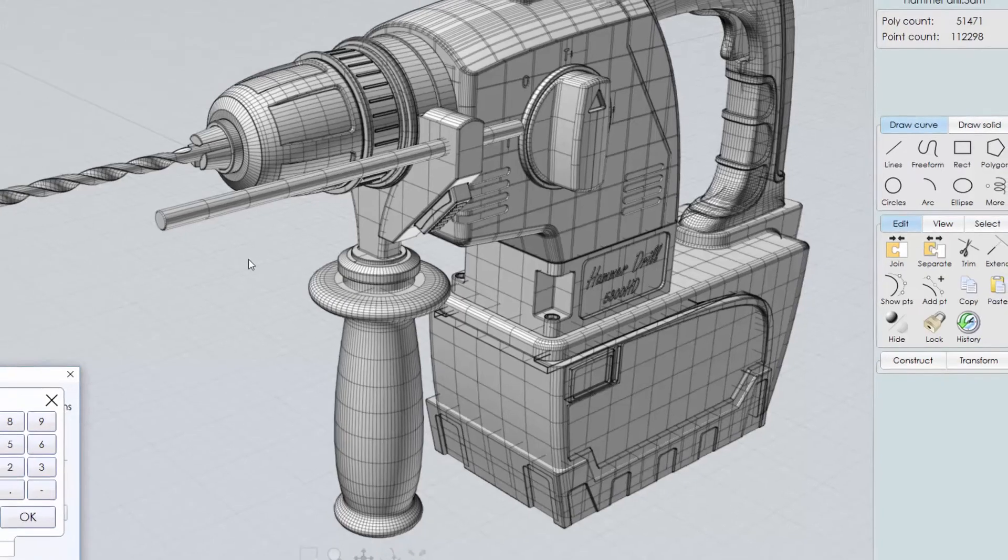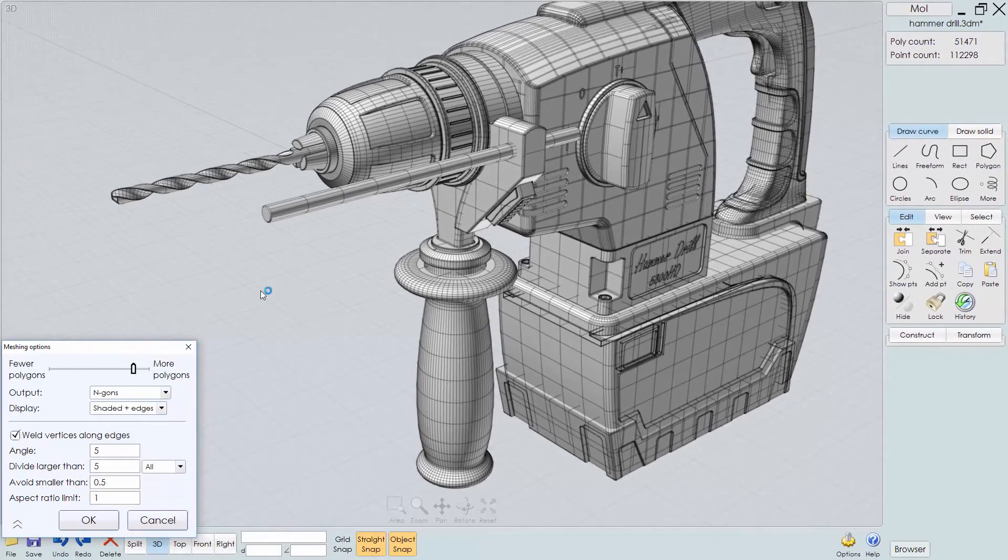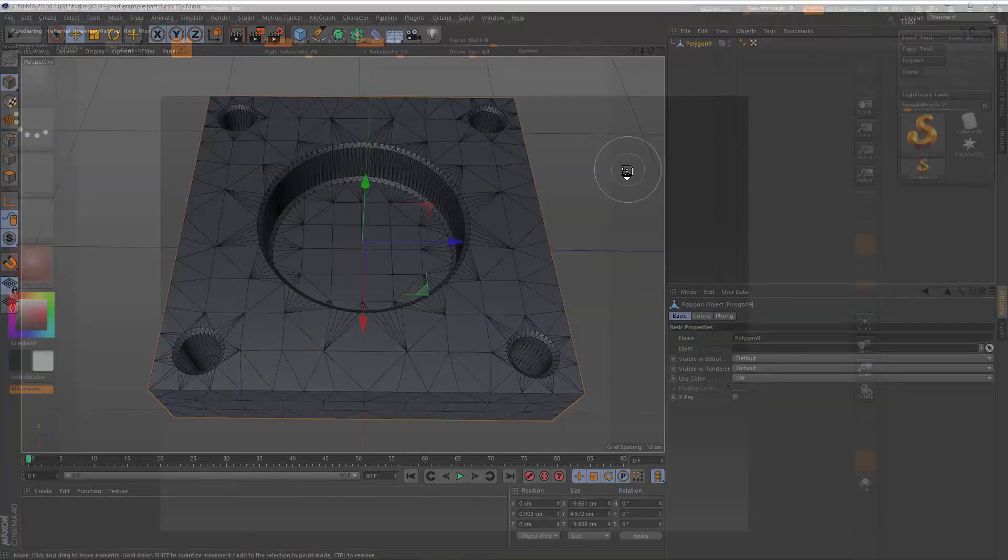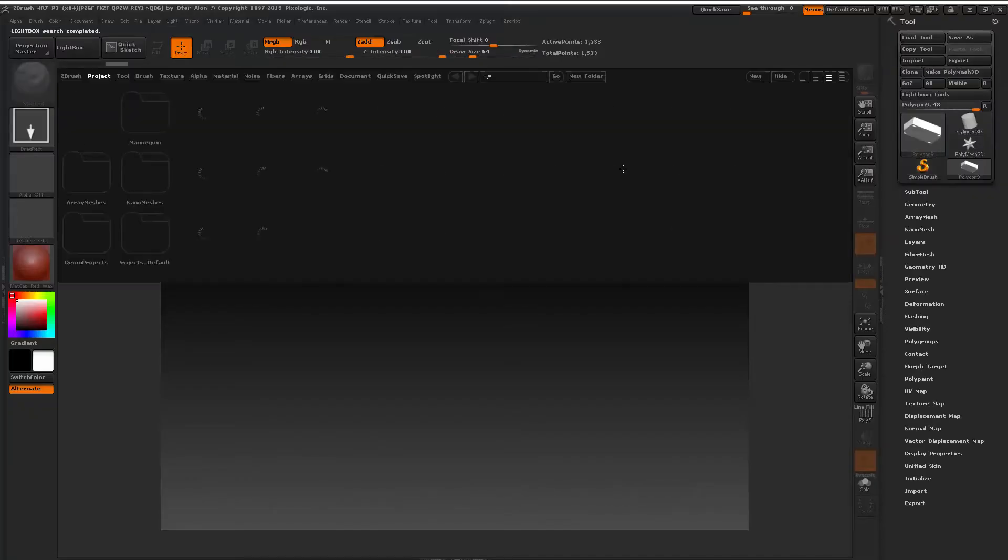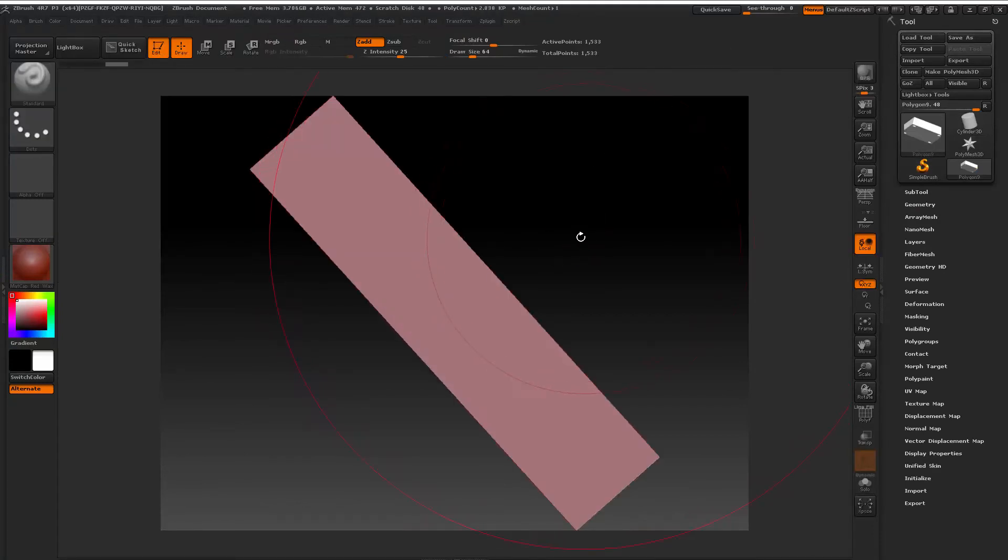We will also take a look at MOI, a low-cost option that is a popular program for CAD export. Then we'll demonstrate taking a CAD part into ZBrush and using the remesher and the UV master.